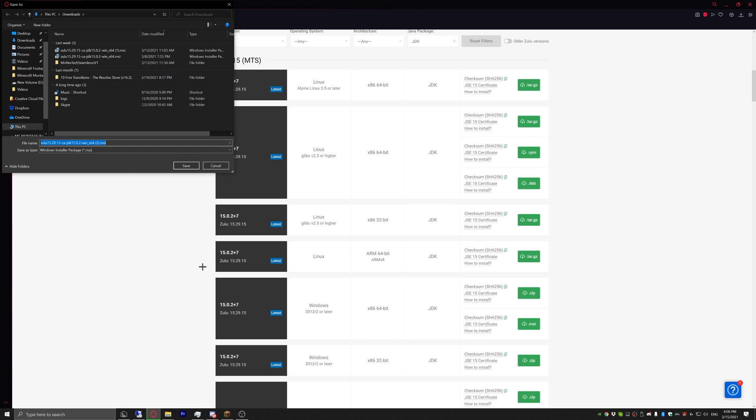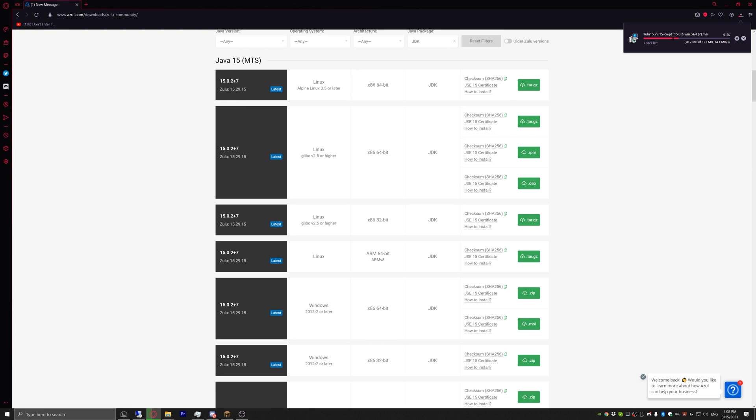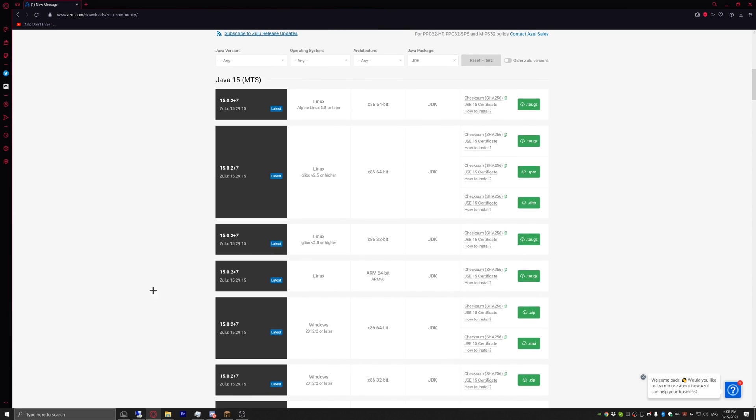When you get the MSI you just save it and then it will download. I already have it so I don't actually need it. What you have to do then is click on it, double tap on it in your downloads folder, and then just go through the installation process.